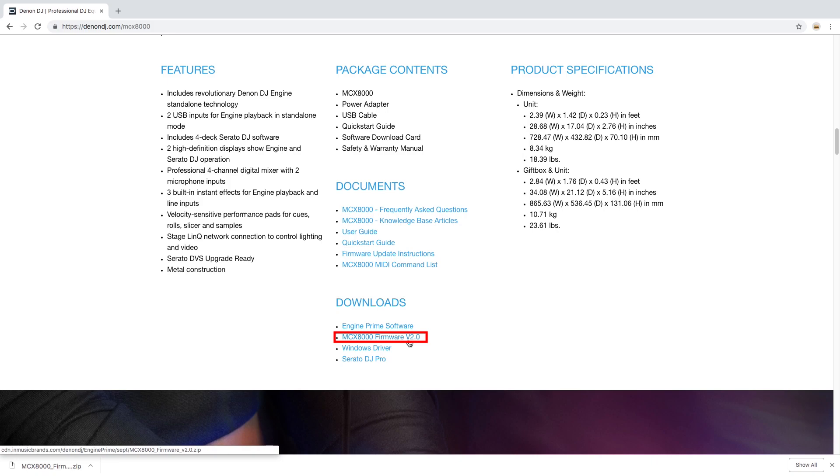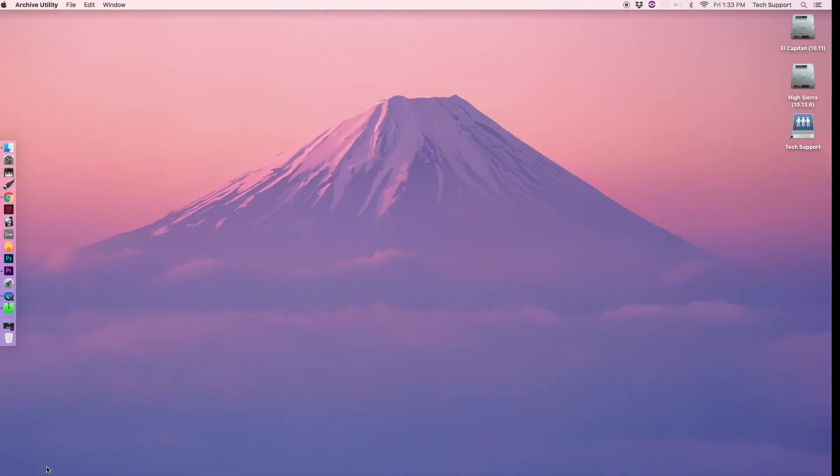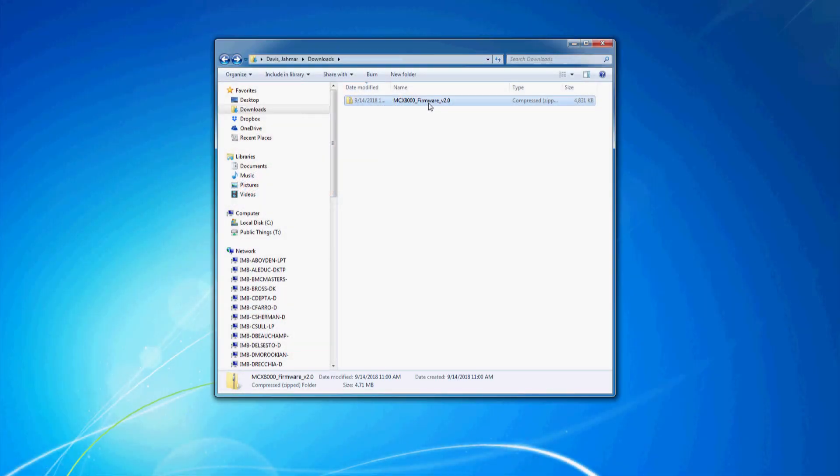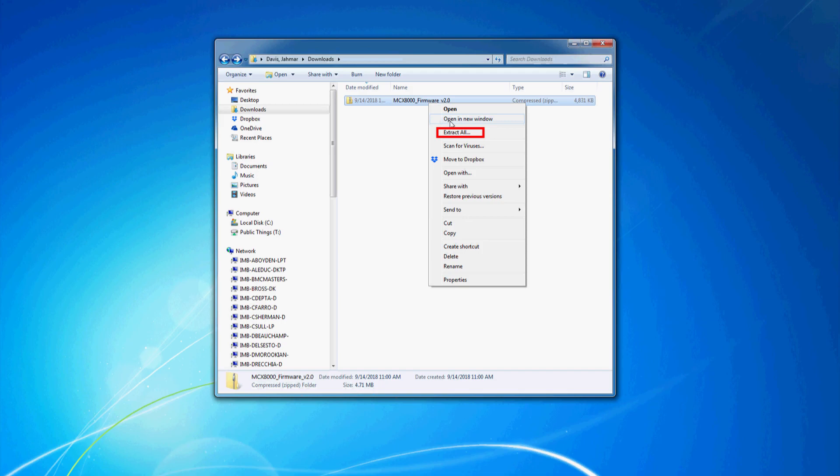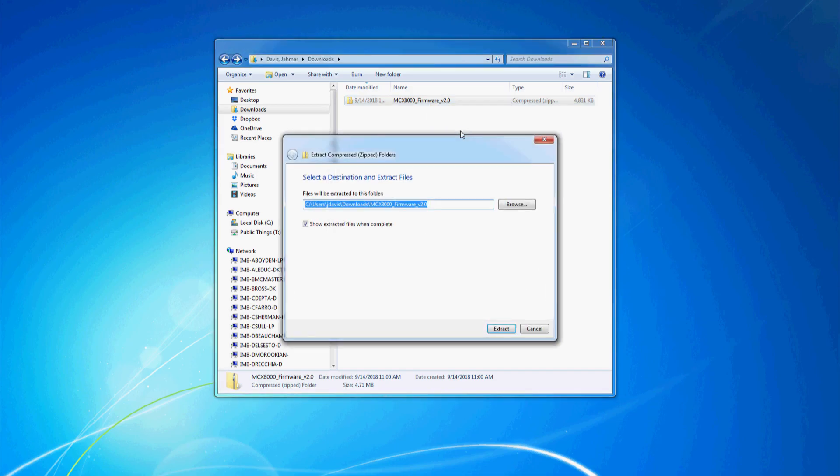Once the firmware is downloaded, click on the zip file to extract its contents. On Windows, right-click on the zipped folder and choose extract all. Select show extracted files when completed, then extract.